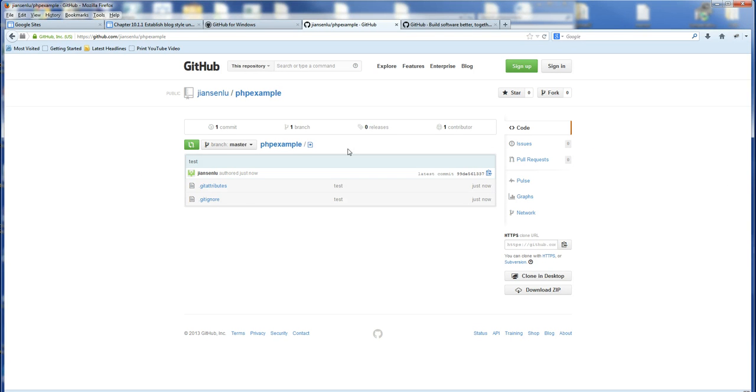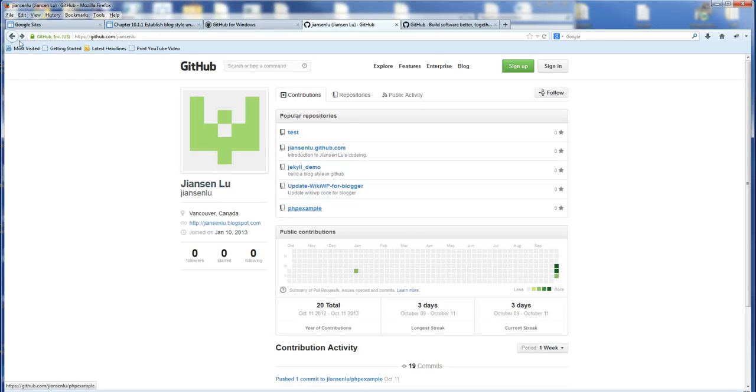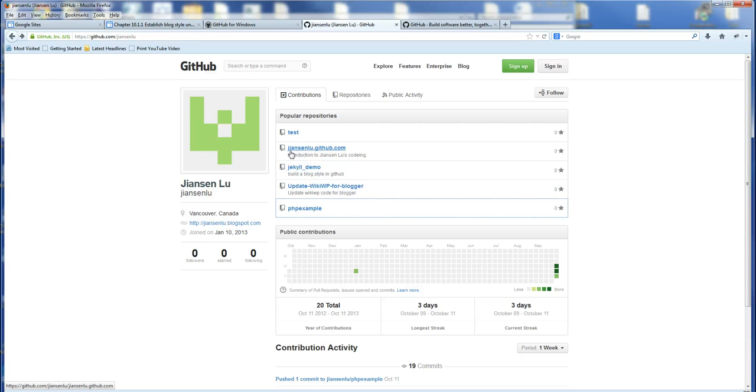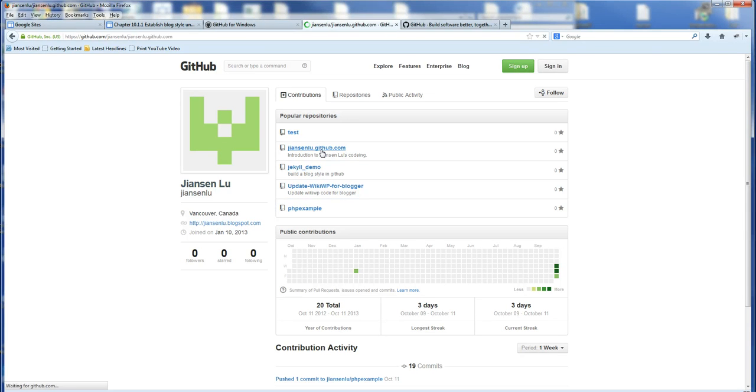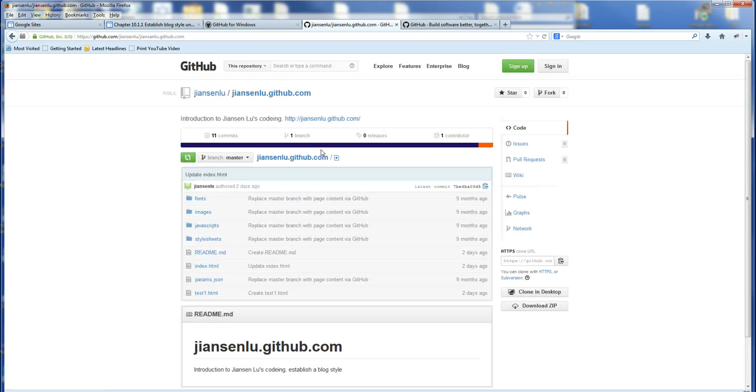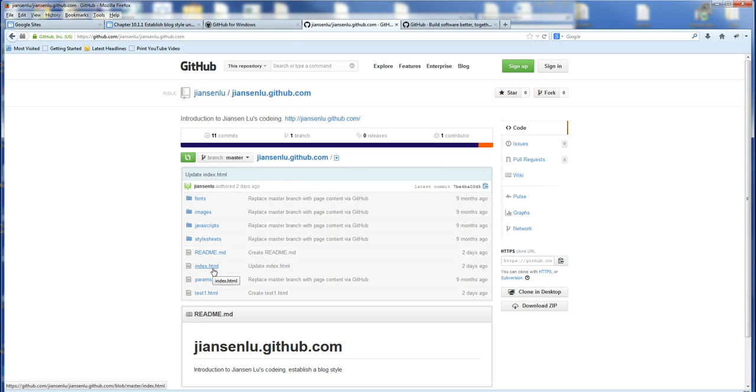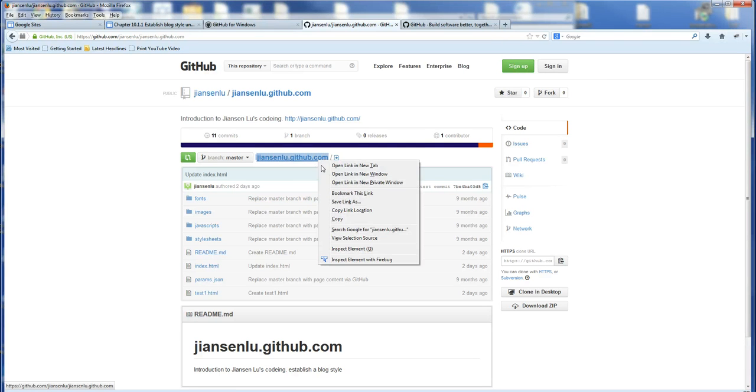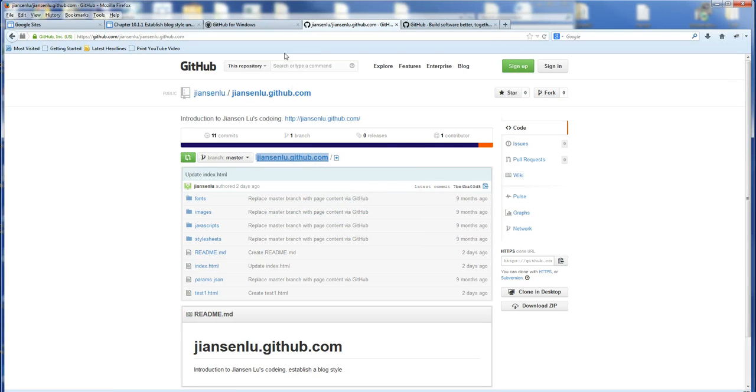So another thing is, you can put this one, click, for example, if your GitHub name is jensen root, it's your name here, this GitHub. You can click this one. After you create this one, it will direct access your index. If you just type your web address, it will work. Okay, thank you.